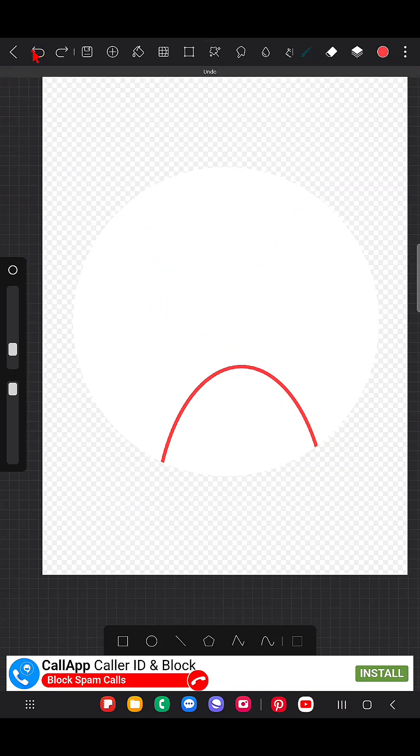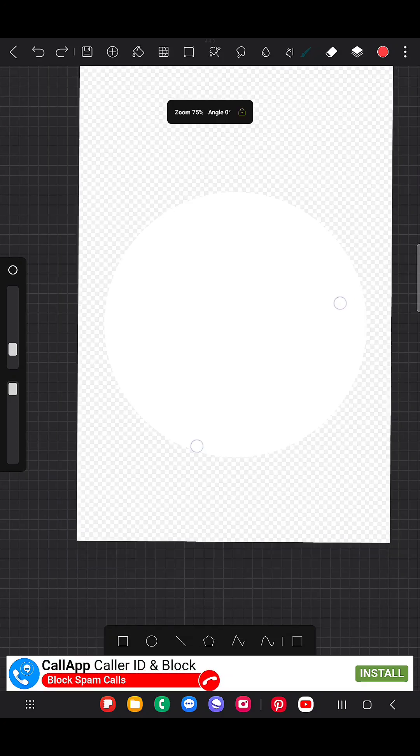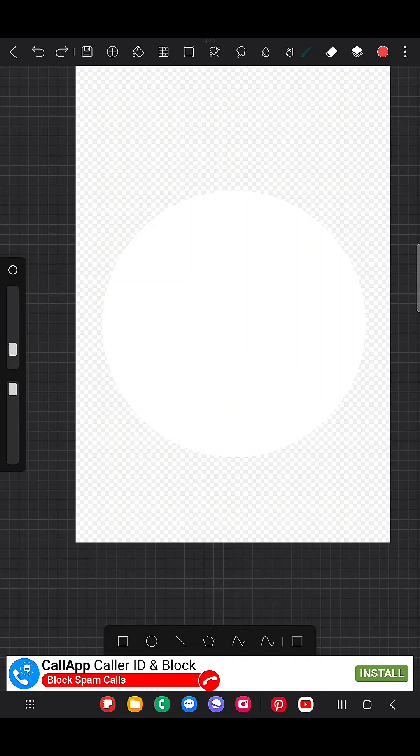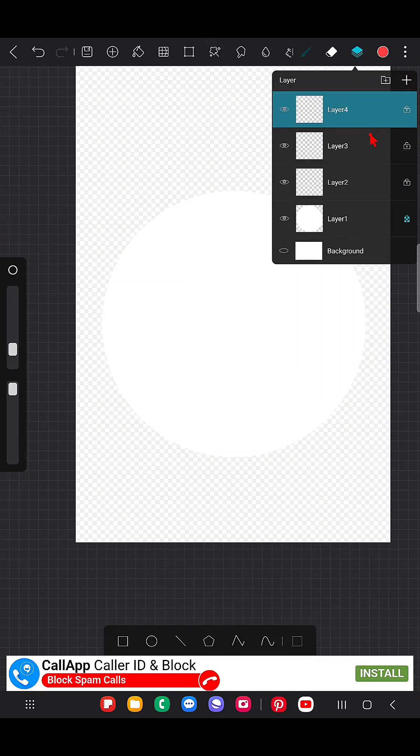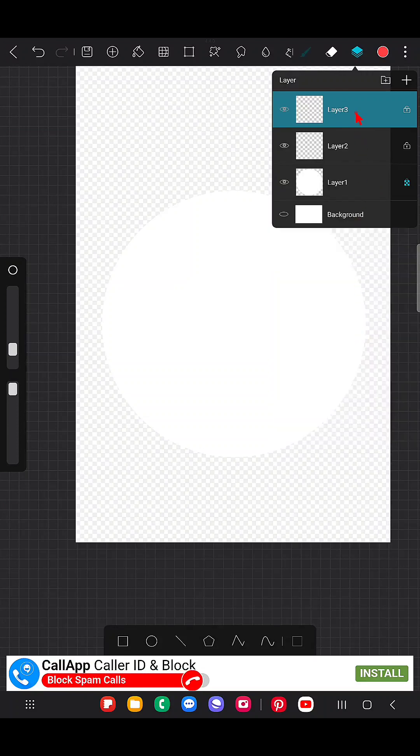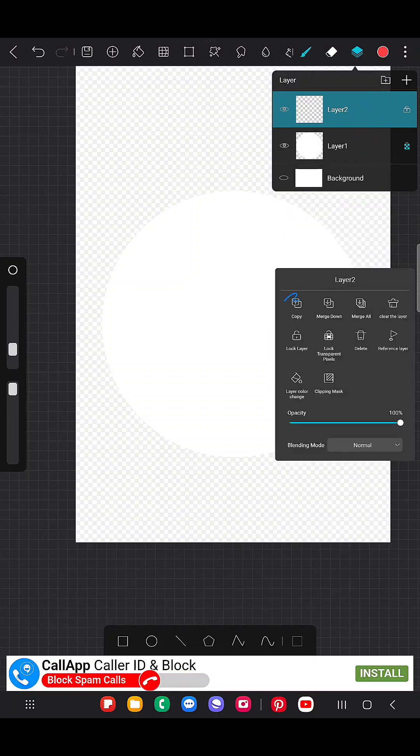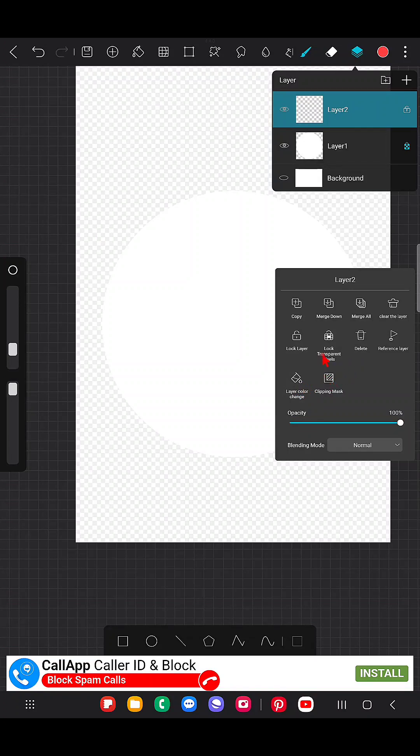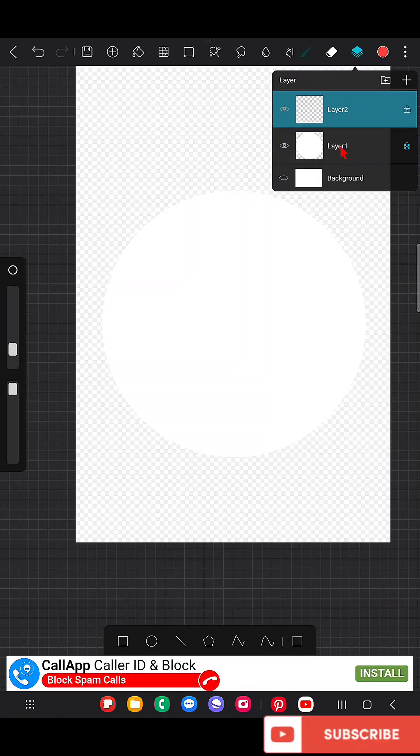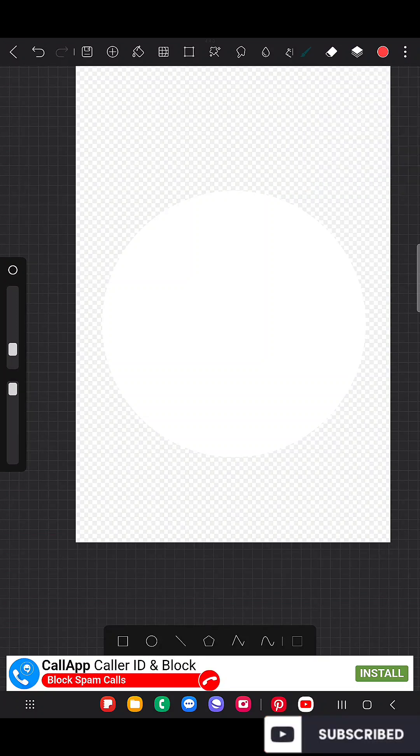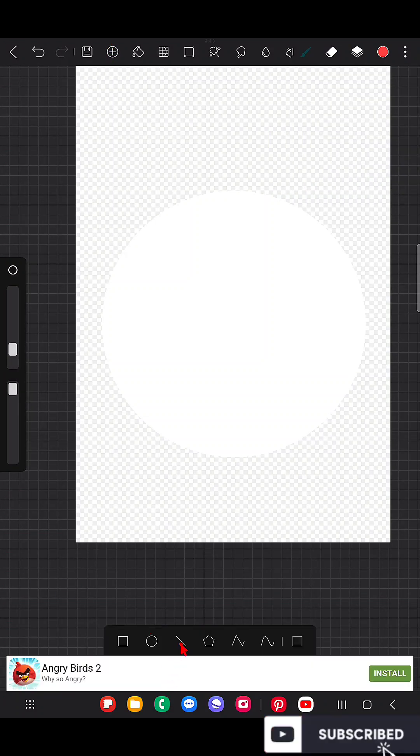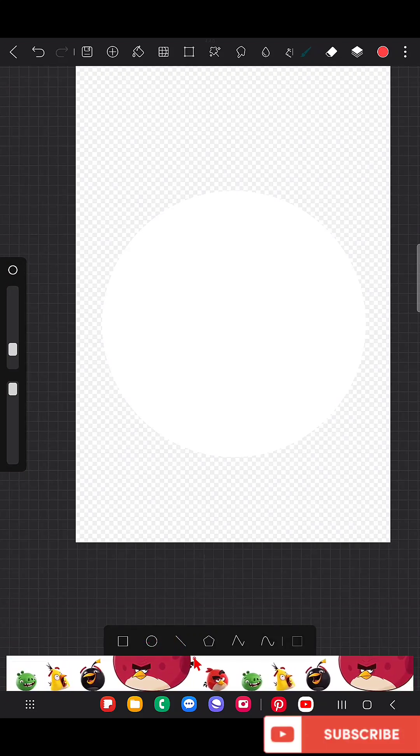Now you can either use this, or the other method is you can use a separate layer and use that as a clipping layer. It's your choice. Here I'm using the single layer itself. I switched off that circle tool.